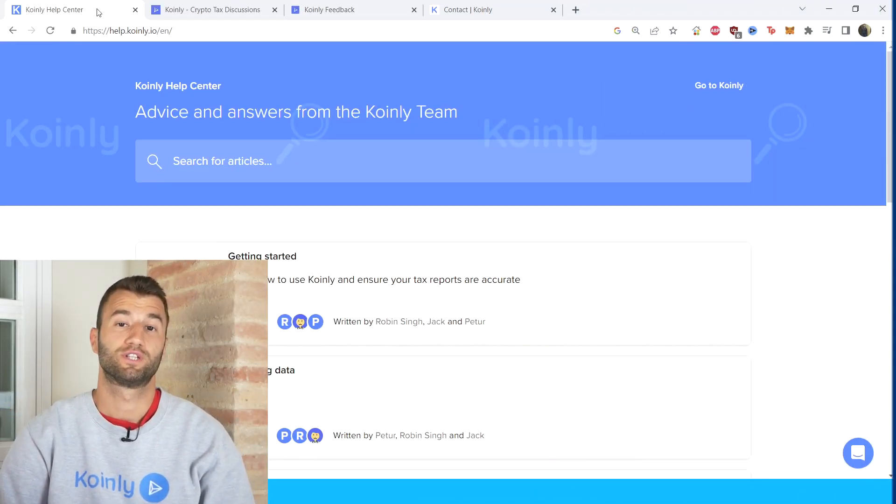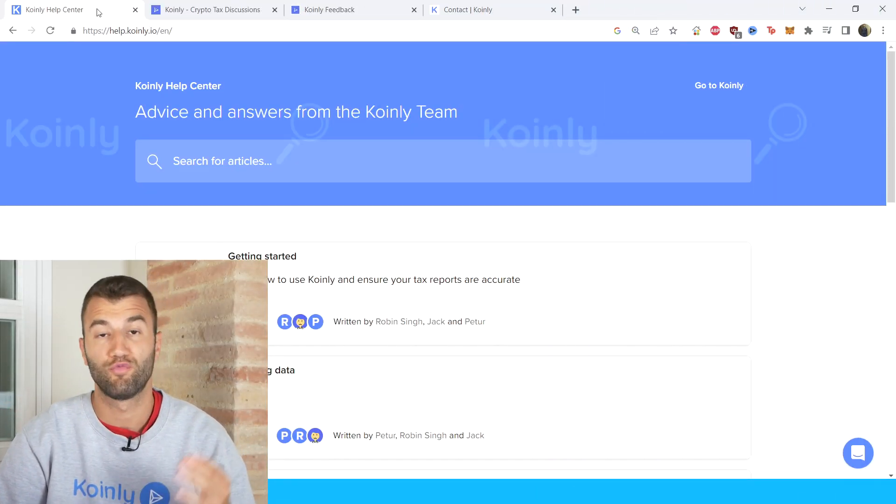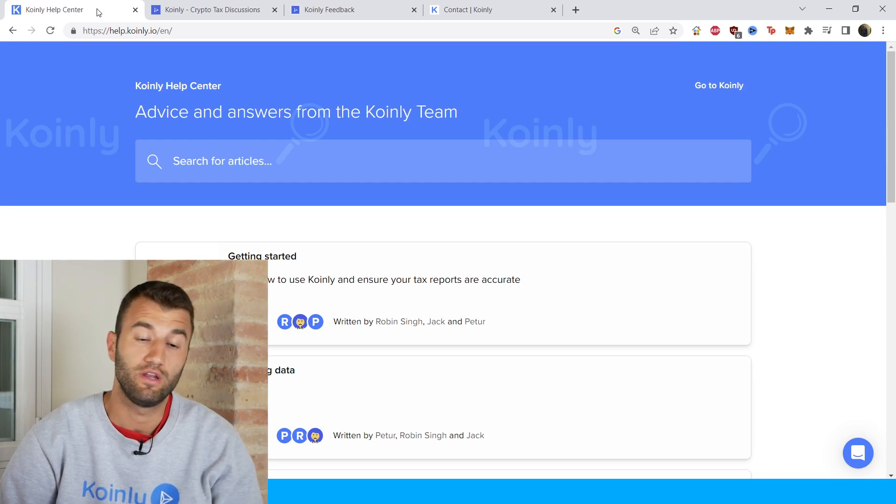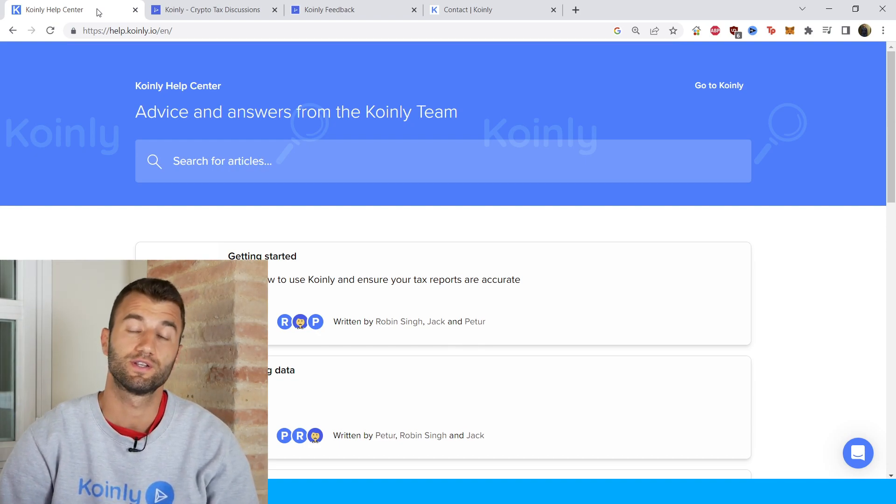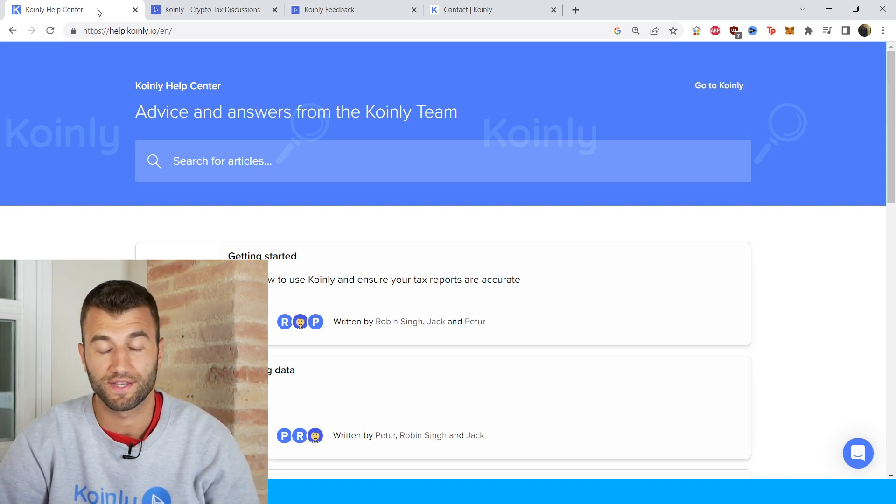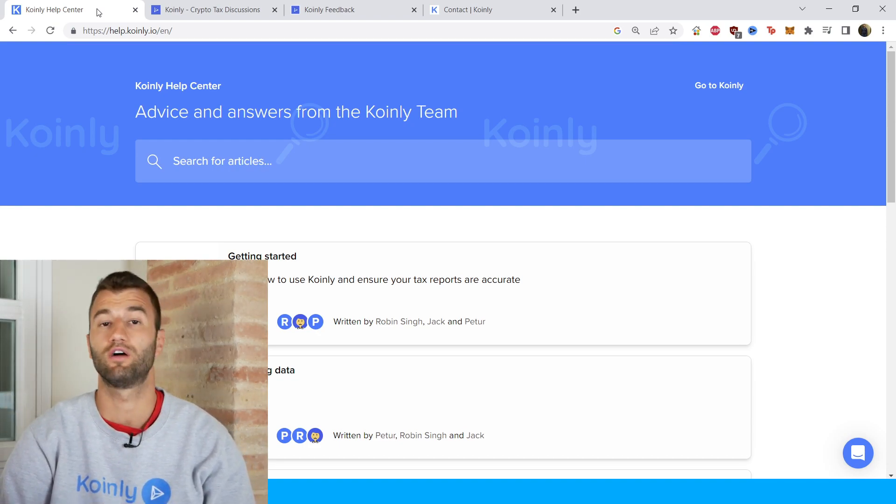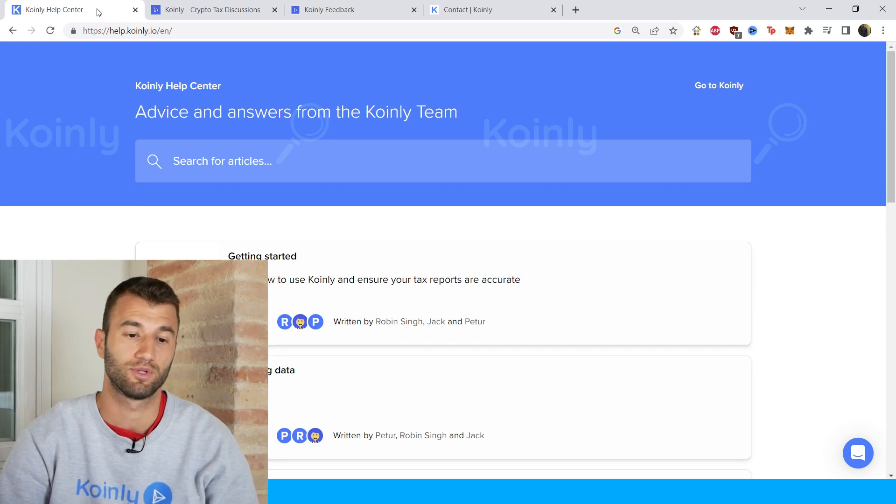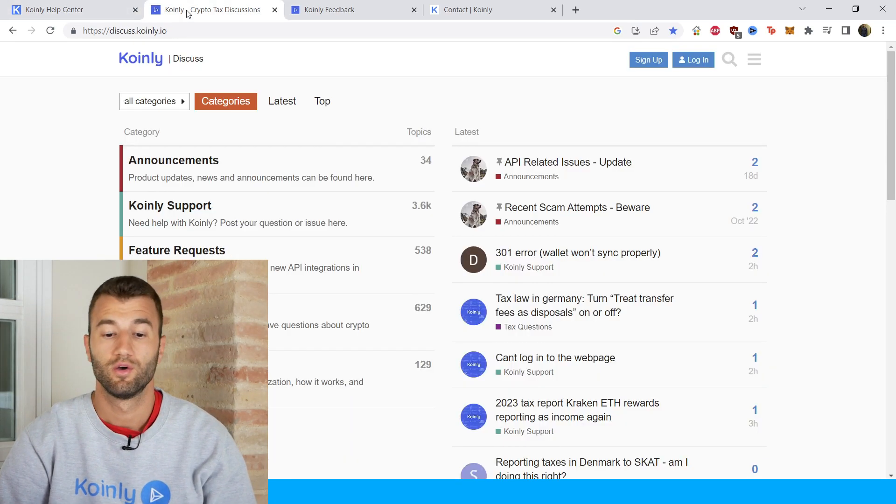But that'll do it for today's video. Hopefully that was pretty straightforward. If you need further assistance, a bunch of different resources down below starting off with the Coinly help center with countless different crypto tax related articles.